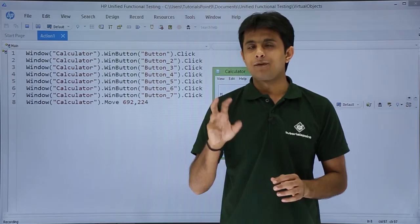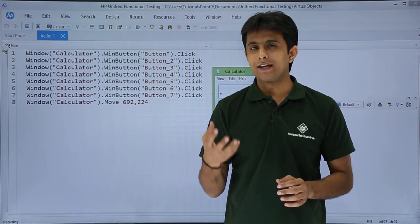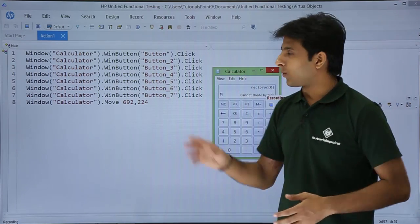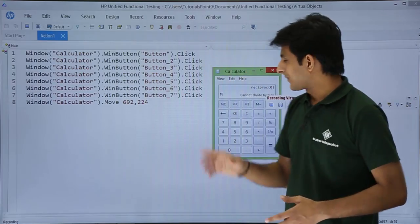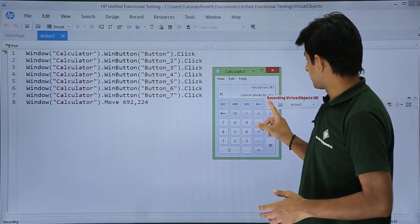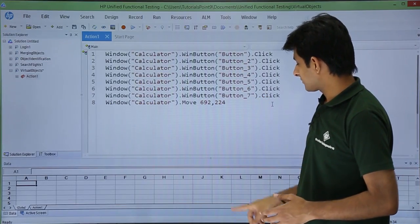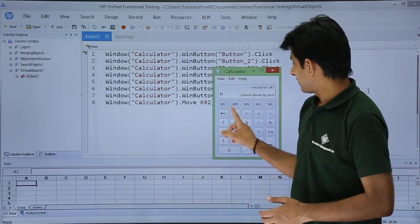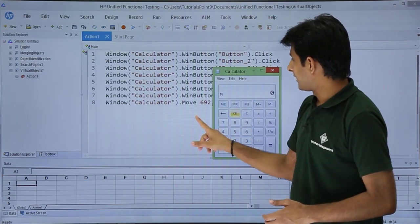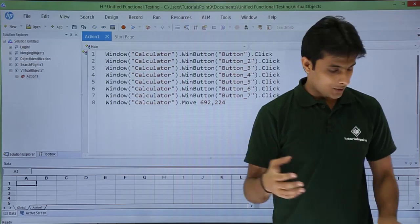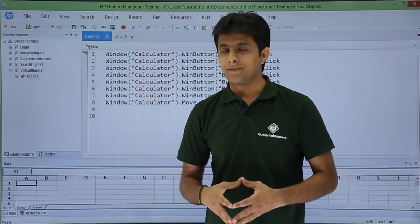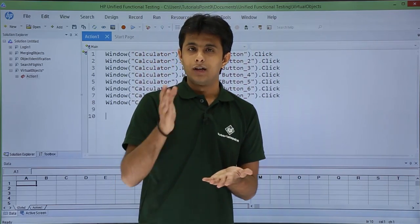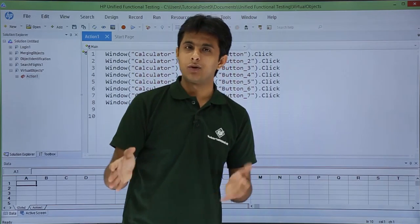I need to give meaningful names so another automation engineer can easily understand what each button is. I'll stop recording and define virtual objects in UFT, telling UFT what names to use — for example, calling buttons '0', '1', 'MC', and so on.